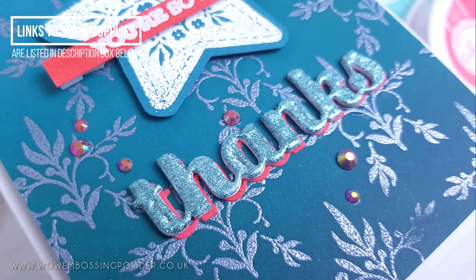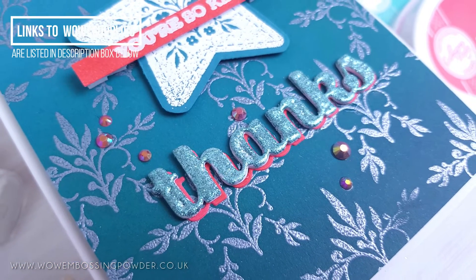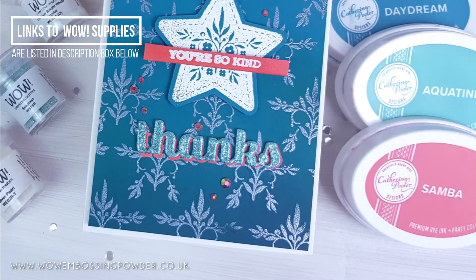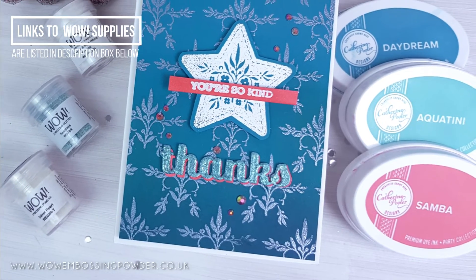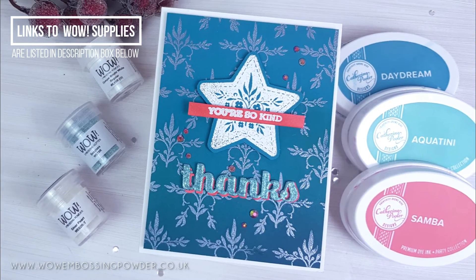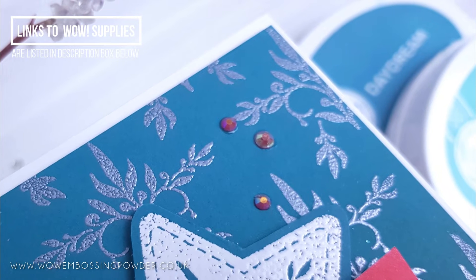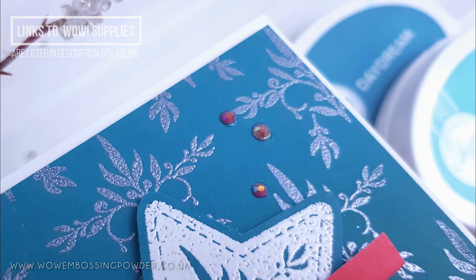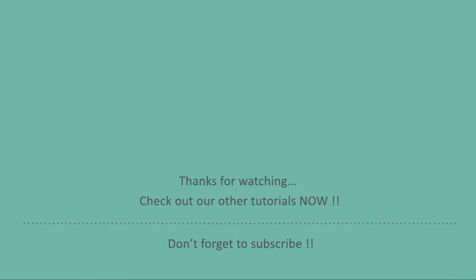I hope you picked up a couple of tips for creating your own pattern heat embossing, whether you decide to make a full background like this or just add elements of it to your project. It is very easy to do but can create a big impact, so why not give it a go?